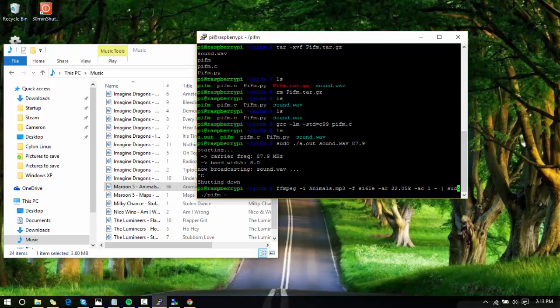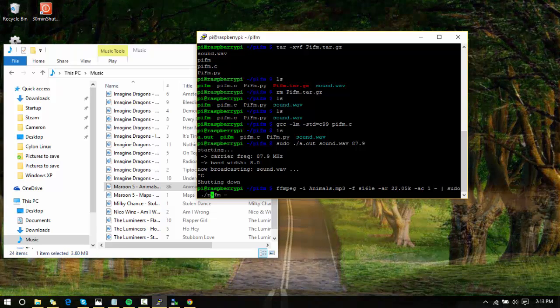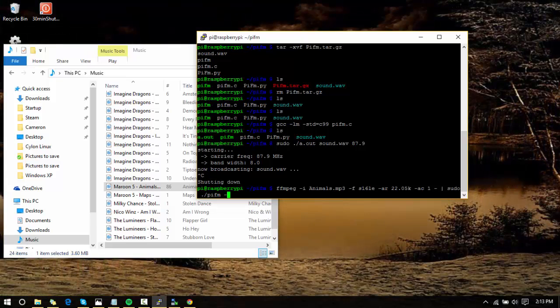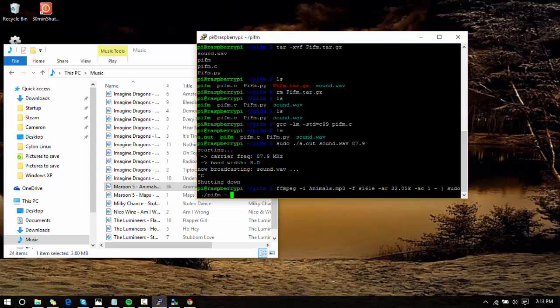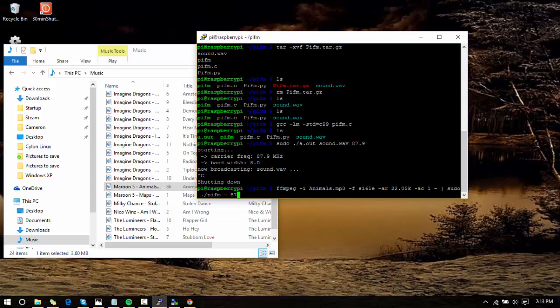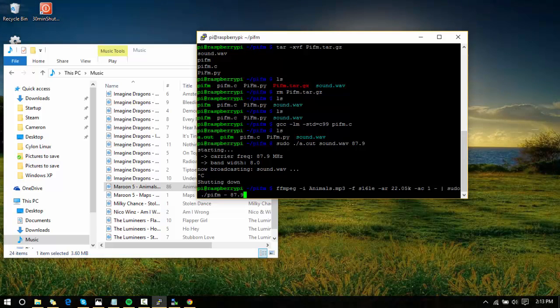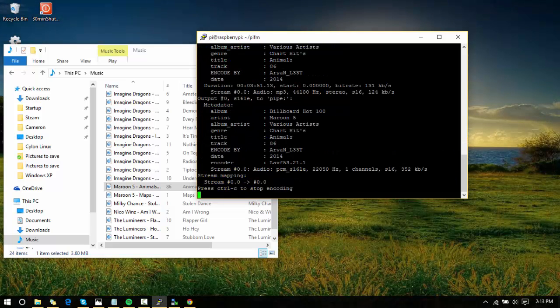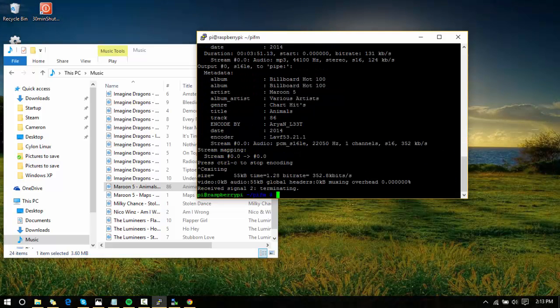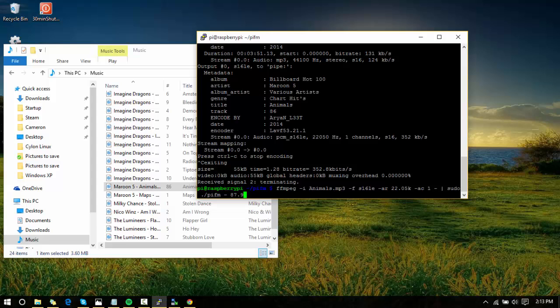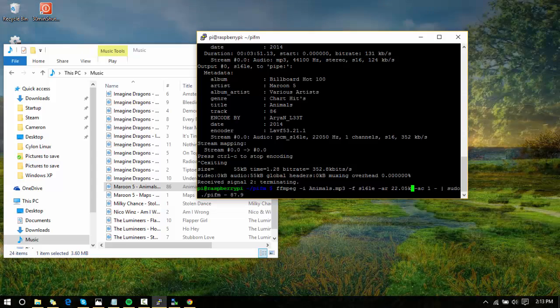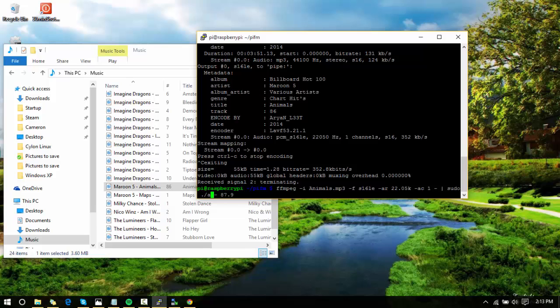Now you're going to type sudo ./ and right here keep that minus sign, press space, and then the channel that you want to broadcast to. In my case it's 87.9. Are you ready? Oh yeah, I totally forgot about something. You see where it says sudo ./pifm? You do not use pifm—you do ./a.out—and then you press enter.